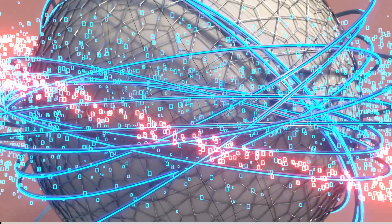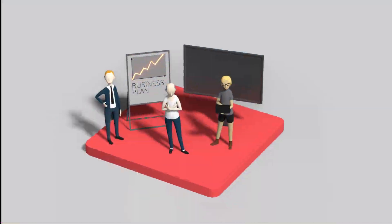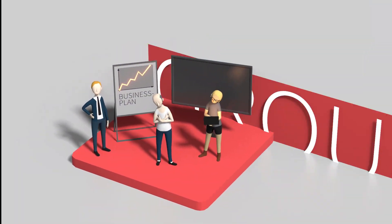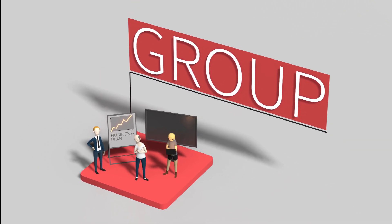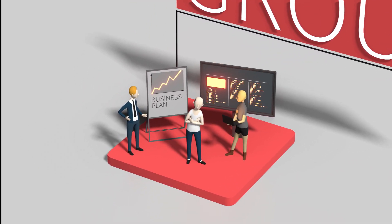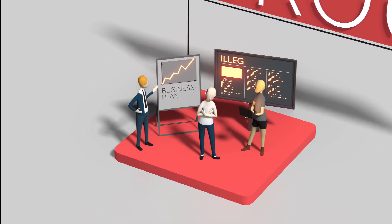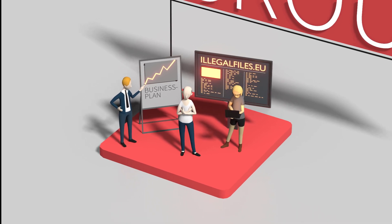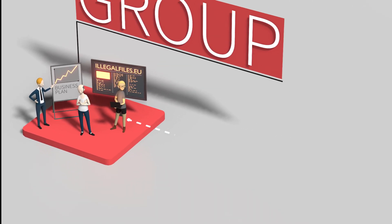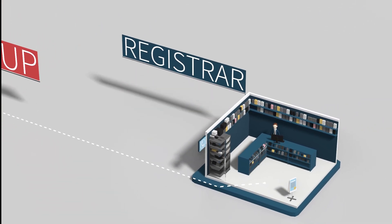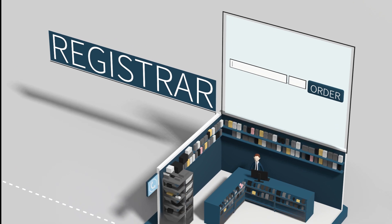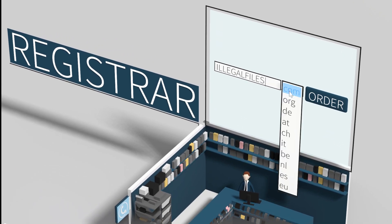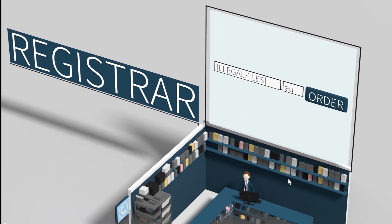But how can we take effective action in such a complex network? Let's get a rough idea of what might be effective with this fictional example. A group of people wants to distribute illegal files on their own site, illegalfiles.eu. To start, they go to a domain name registrar to register a domain name under a country code top-level domain, such as .eu.